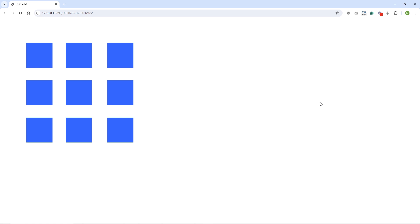Hello and welcome to this Adobe Animate tutorial. In this video I would like to show you three different loops with JavaScript. I will show you the for loop, the for...of loop, and forEach.